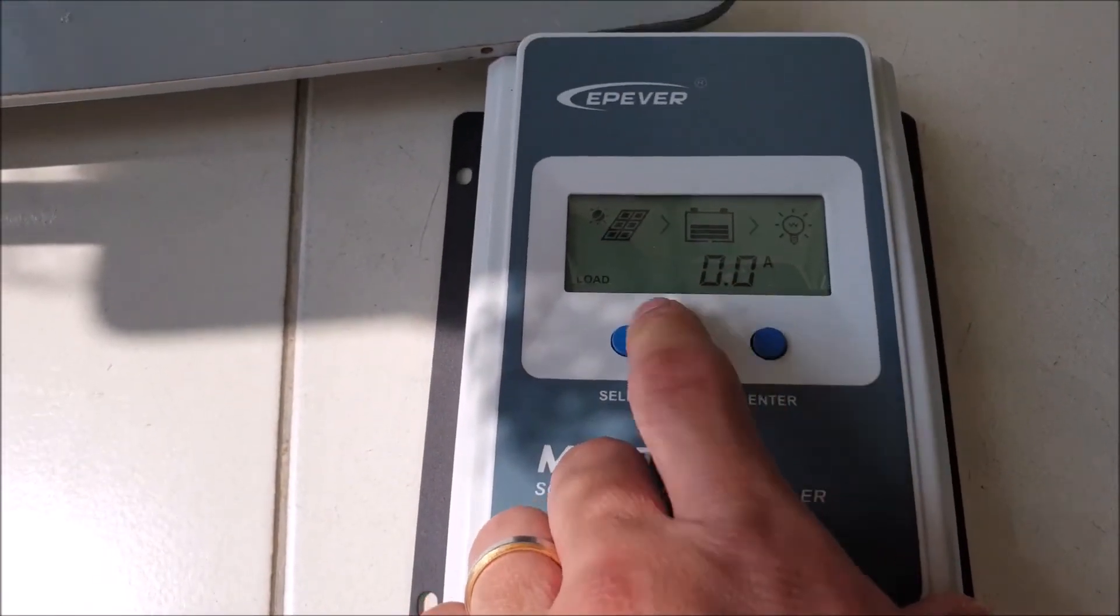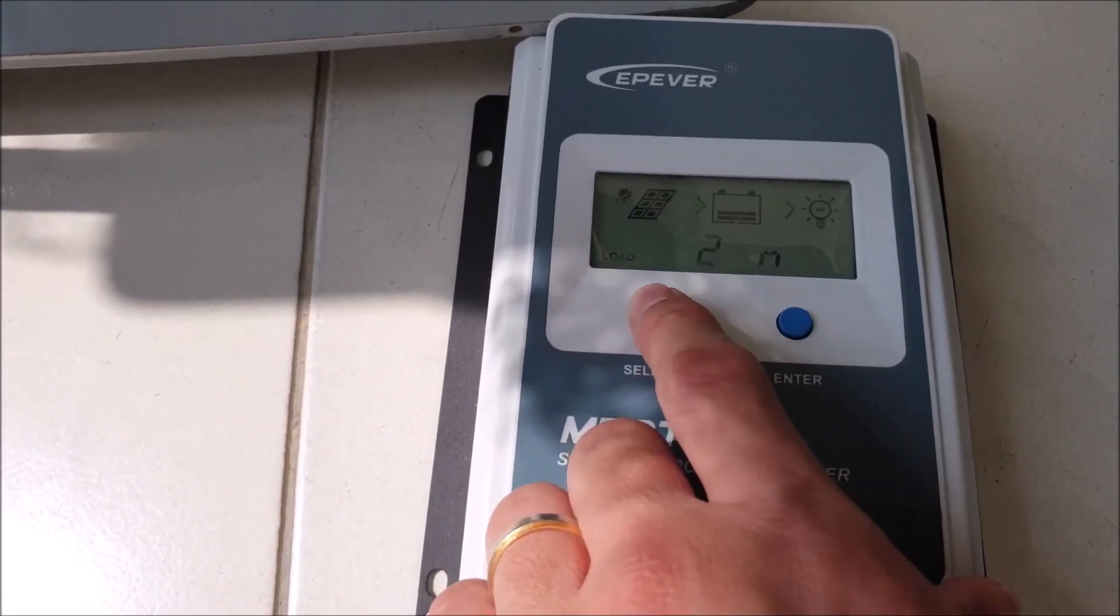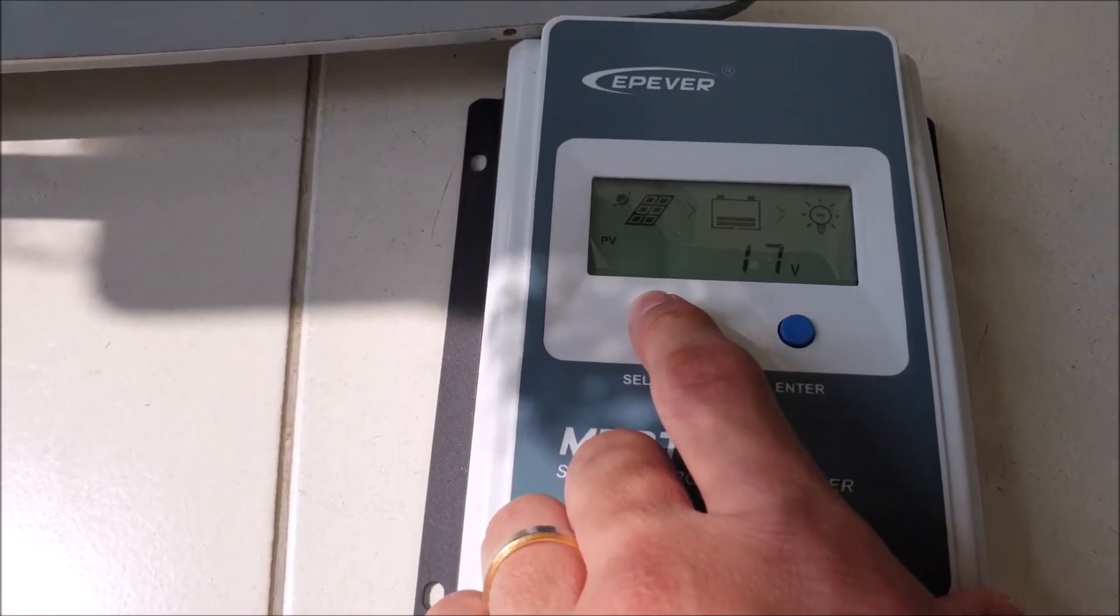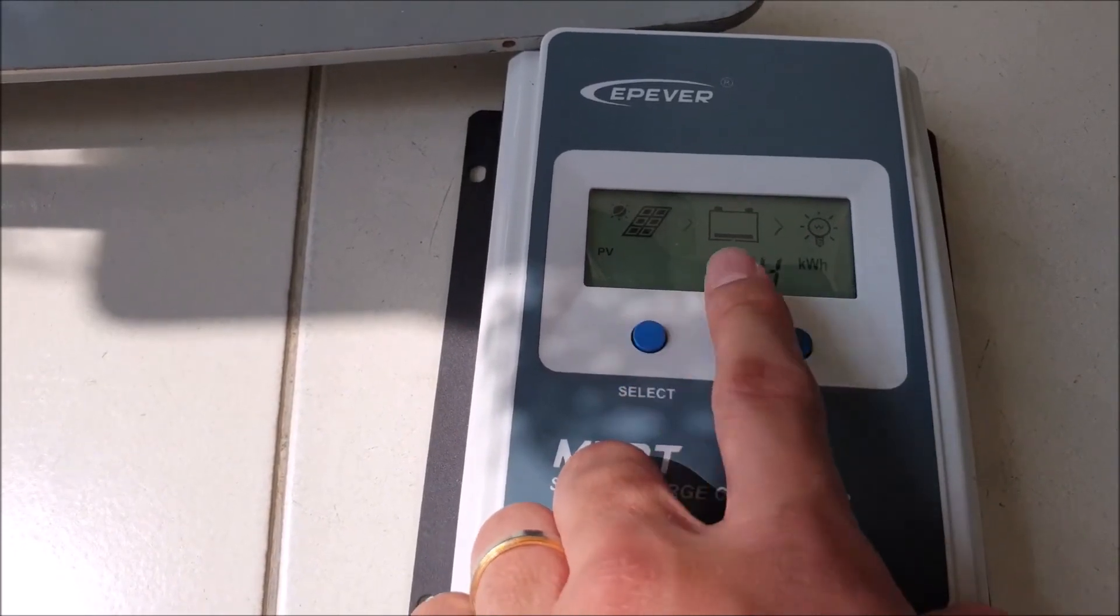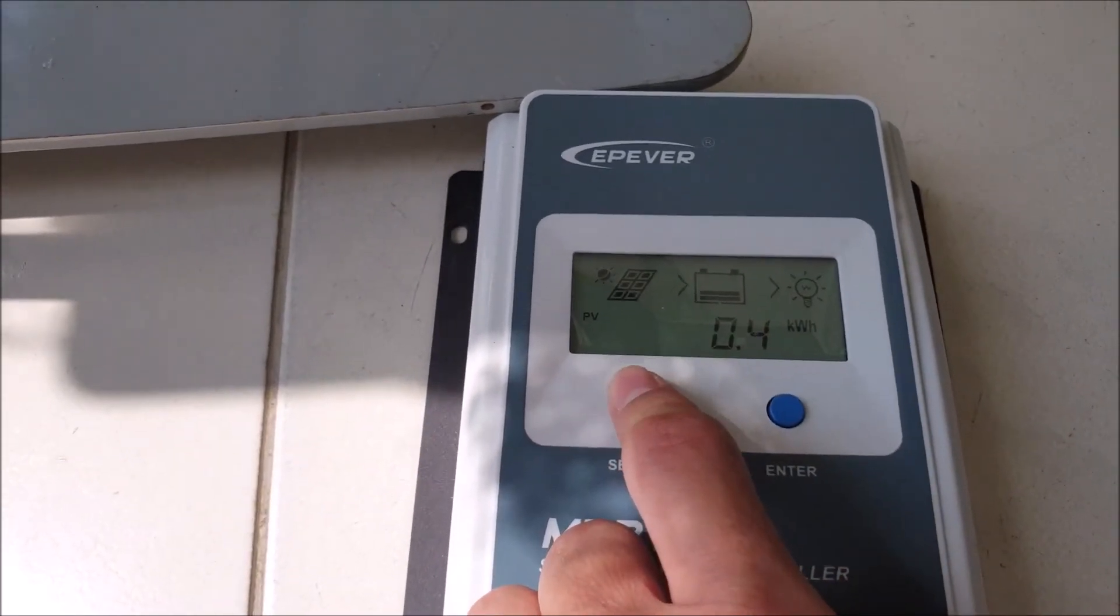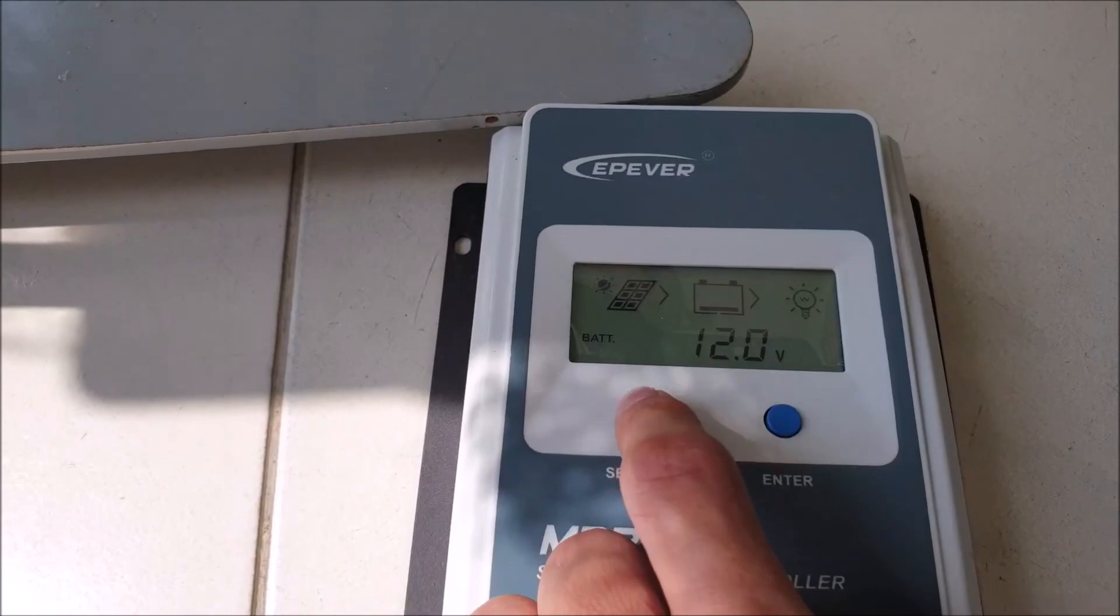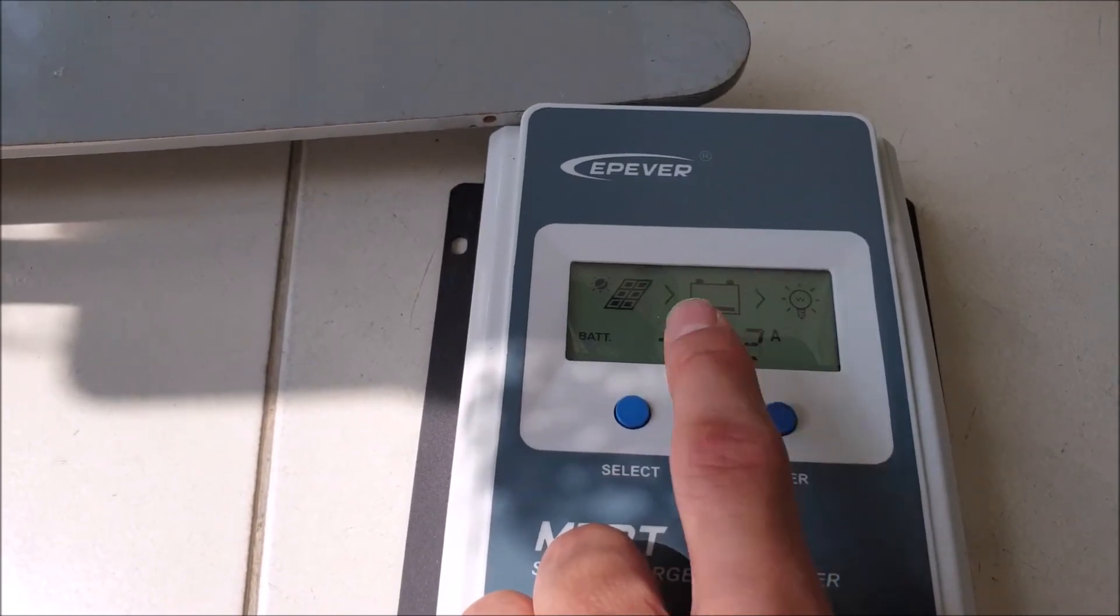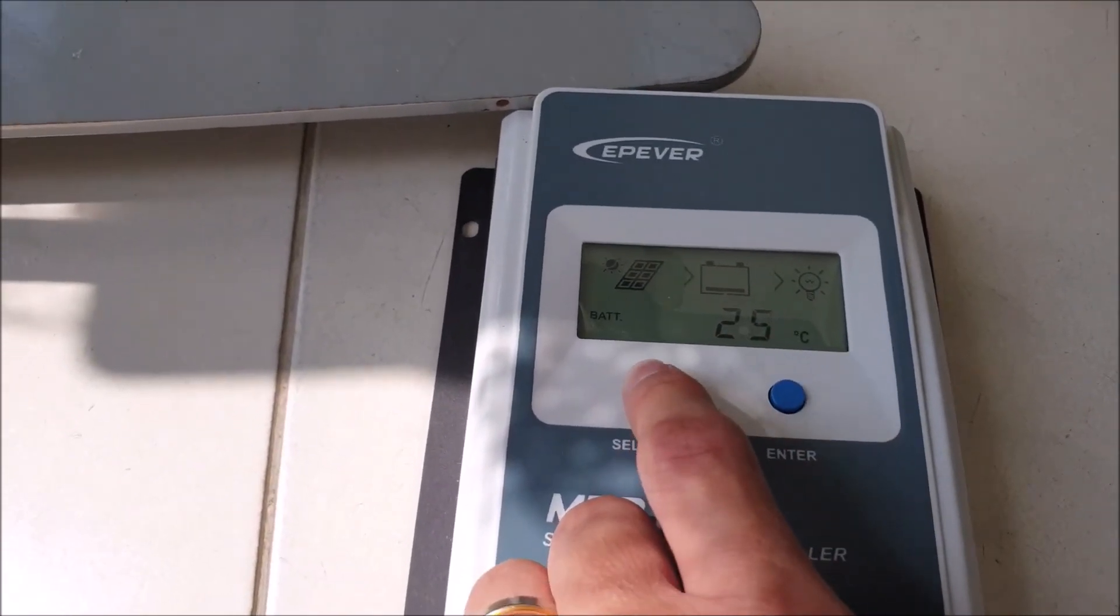If we check the solar controller when we activate the DC load output to charge the laptop and leave the AC load on, we can see that the battery has a net loss of 2.8 amperes to 2.2 amperes.